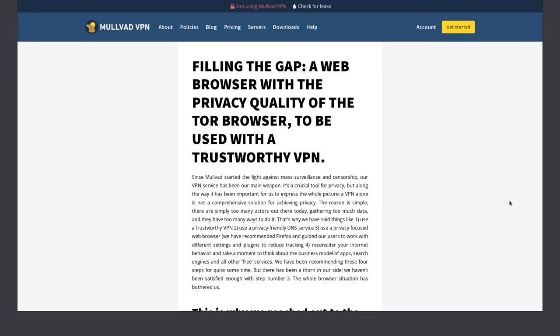But my elevator pitch for Mullvad, if I had to give you guys one, is that the Mullvad browser aims to be the second most private browser in the world, next to Tor, of course.